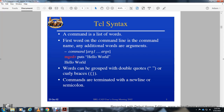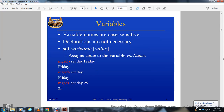In Tcl syntax, a command is a list of words. The first word is the command name and additional words are arguments. For example: 'puts hello world'. Commands can be grouped in double quotes or curly braces, and are terminated by newlines or semicolons.